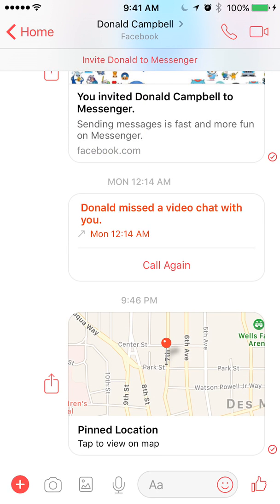And there you go, you have sent your location to a friend. It's pretty easy. If you have any questions, leave them in the comments below. If you liked my video, please subscribe to my channel — I create a lot of videos that go over different stuff. Thank you for watching.